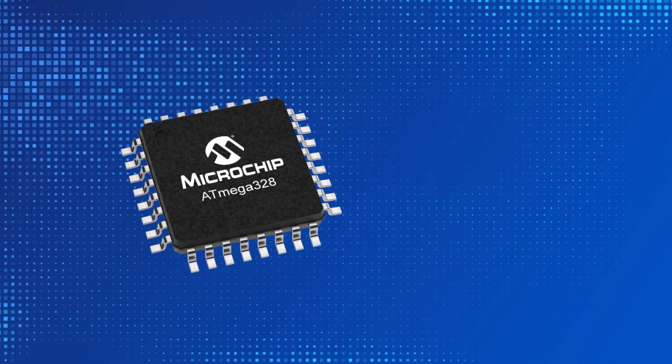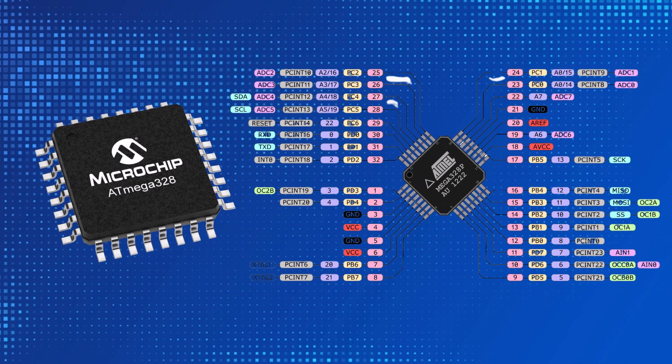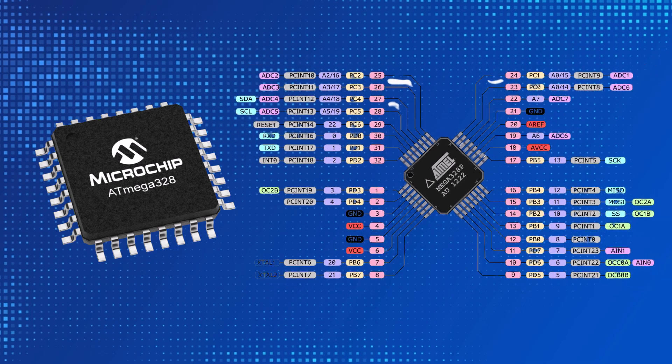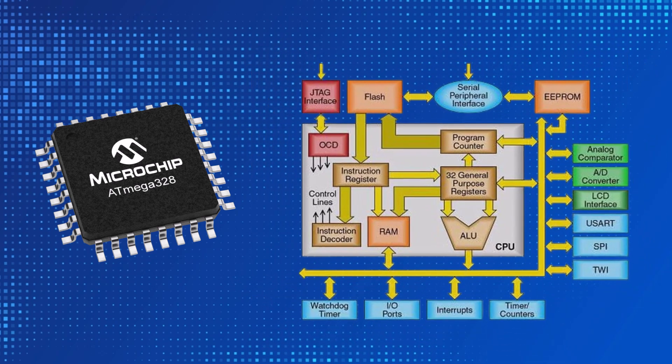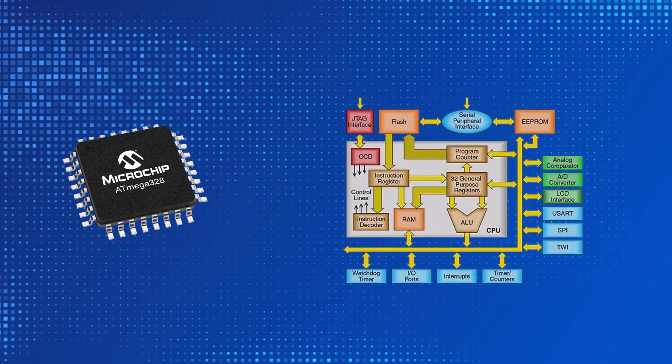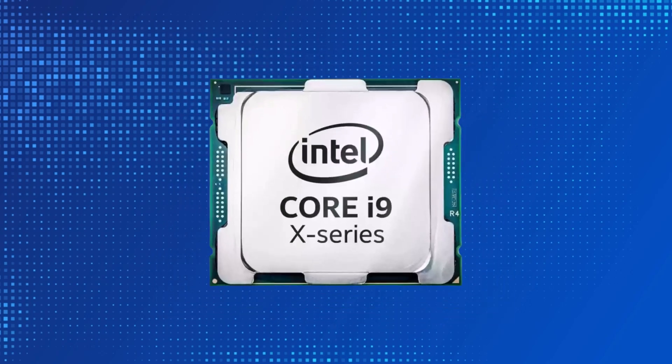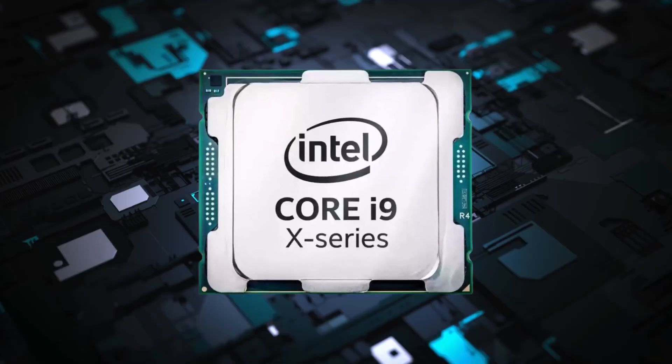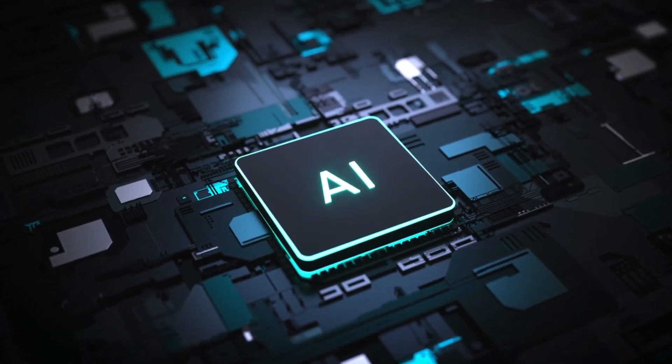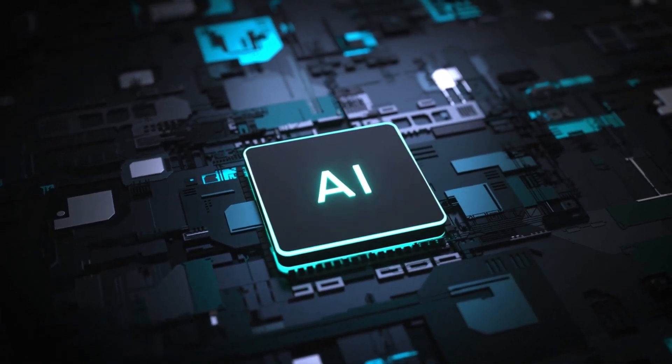Now, take a microcontroller like the ATmega328 used in Arduino boards. It integrates a CPU, memory, and input-output peripherals, allowing you to program it for countless applications. And modern processors like the Intel Core i9? They contain billions of transistors, enabling multitasking and even AI processing.